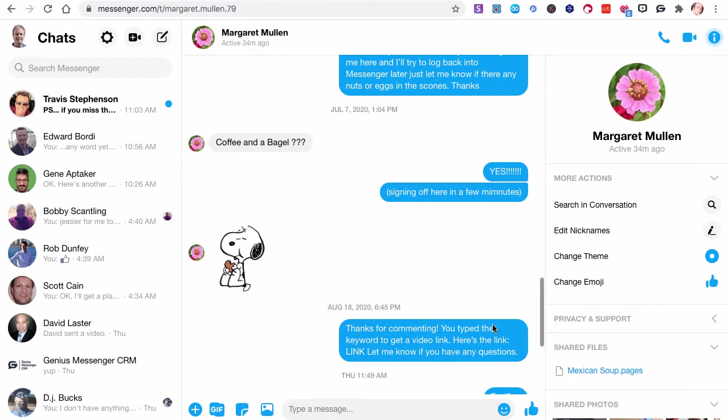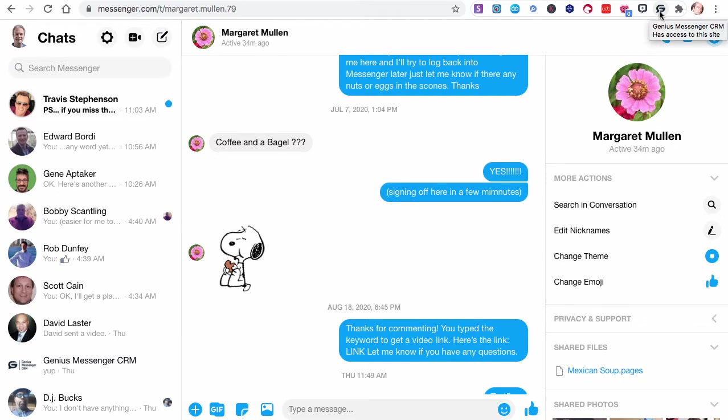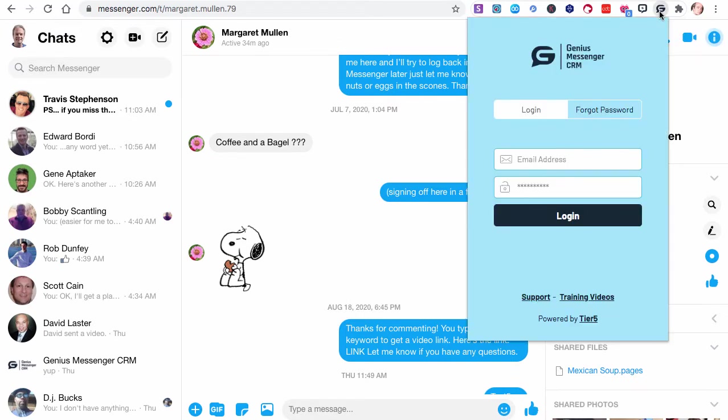We're going to assume you've already got it installed, and it's up here. There's an icon there. If you hover over Genius Messenger CRM has access to this site. This is going to work primarily in Messenger. The first thing you'll need to do is click that icon so that you can log in.